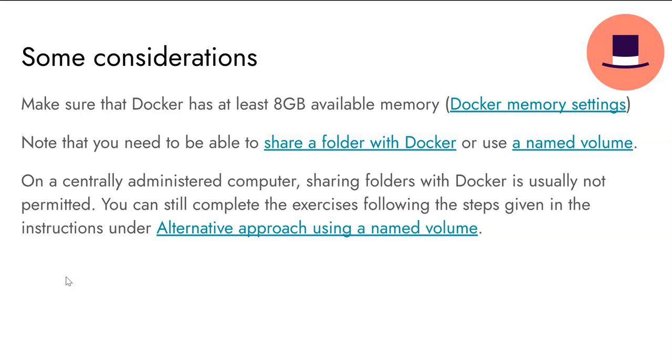First, Docker needs enough memory. You can allocate more from the advanced tab in the settings.